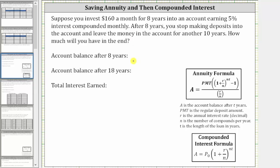For the first eight years when you are making monthly deposits, we can determine the balance after eight years using the annuity formula, because you are making monthly deposits. And then for the 10 years where you leave the money in the account but don't make deposits, we can use the compounded interest formula shown here below.